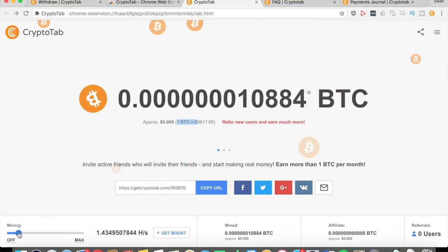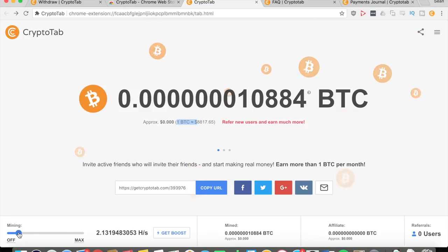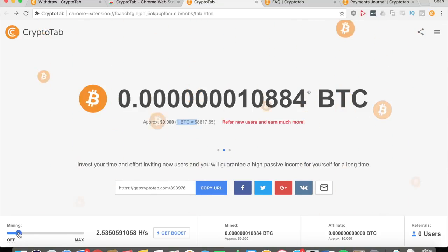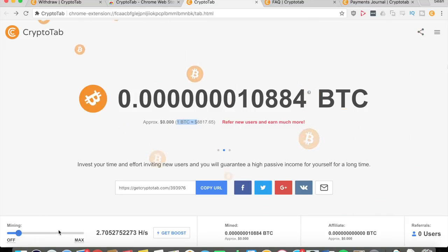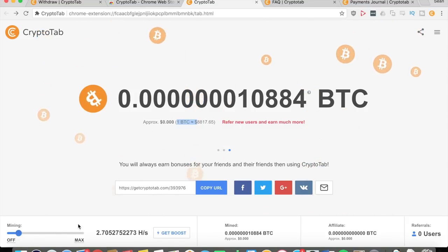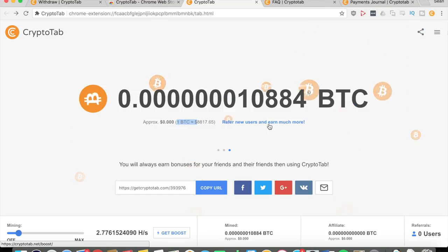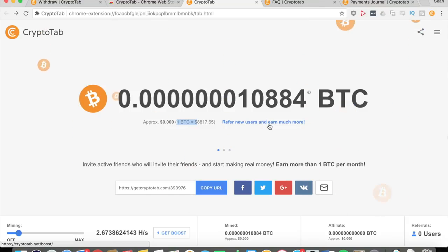Right now I'm just going to leave it mining at a low rate so that it doesn't crash. You can change your mining speed depending on how much your computer can handle the mining. Obviously as you keep on raising this up, the amount of Bitcoins you mine will increase - the rate that you mine them will increase.